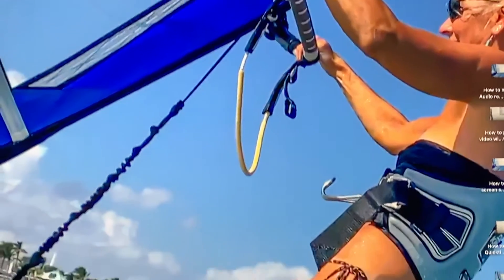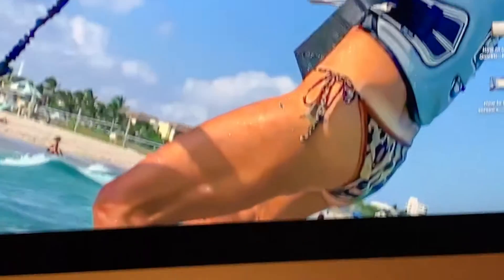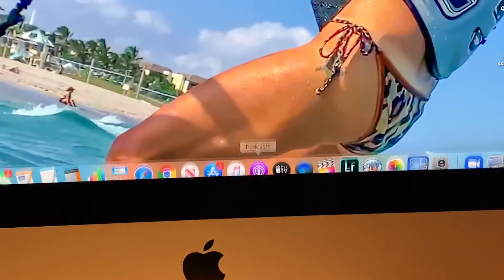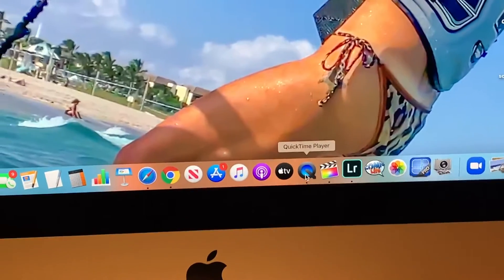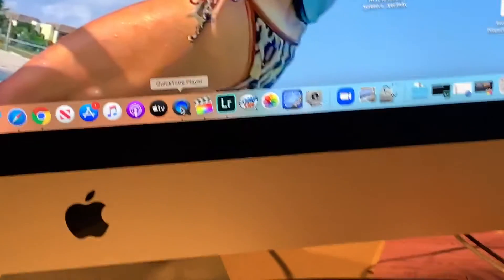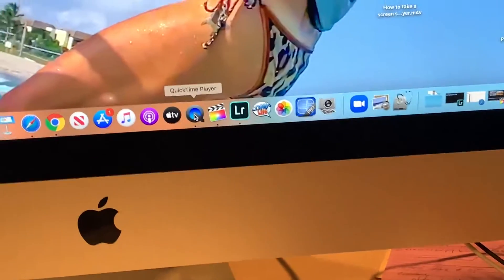All right, this video is how to turn your microphone on for screen recording in QuickTime. So we're going to go here with our cursor. We're going to open up QuickTime.